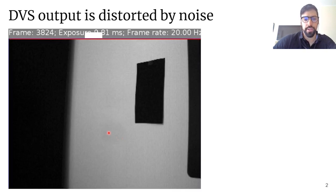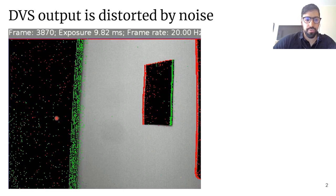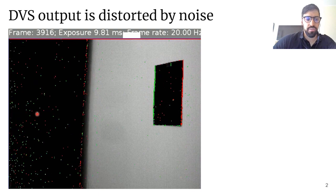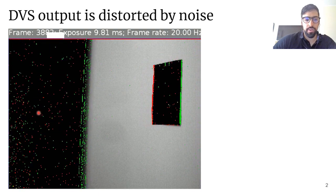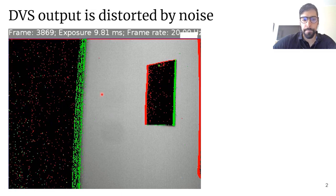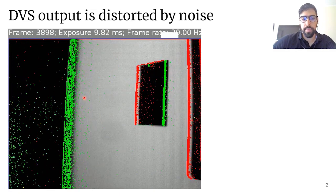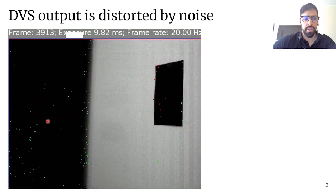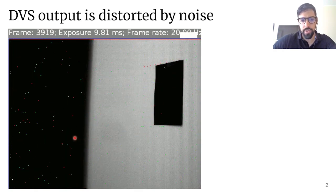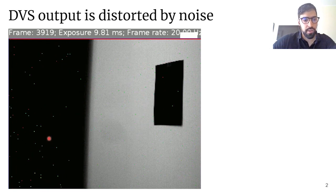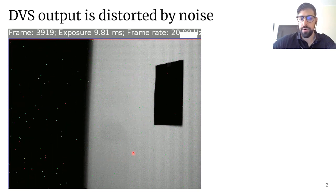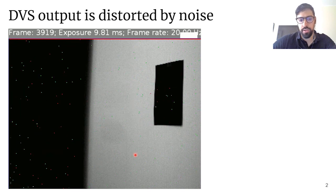Let's now look at how the DVS output looks like in response to a scene. The DVS output consists of red and green dots, in which the green dots are on events and they encode positive changes in relative light intensity, and the red dots are off events which encode negative changes in relative light intensity. We see that there are events in response to changes in the scene as expected, but we also see that parts of the scene that don't change are still triggering events.